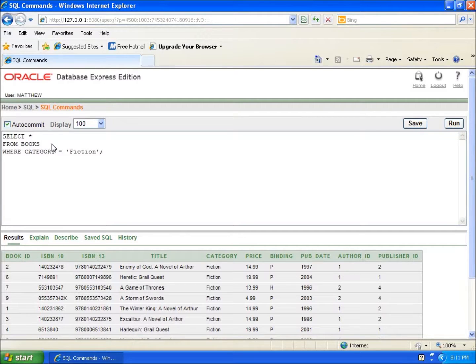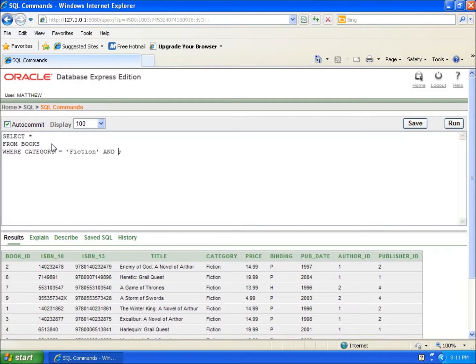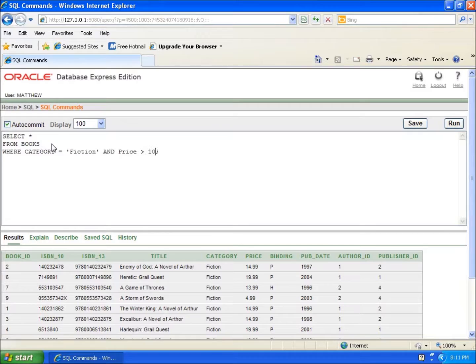I have to make sure that it's the right case as far as uppercase and lowercase for my word fiction, because the lowercase letters are different than the uppercase letters. So it has to be case sensitive here. I'm going to say WHERE category, and I'm going to choose AND. That's my keyword. Price is going to be greater than ten dollars.